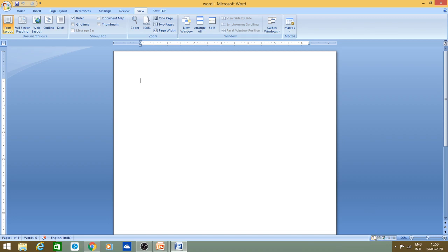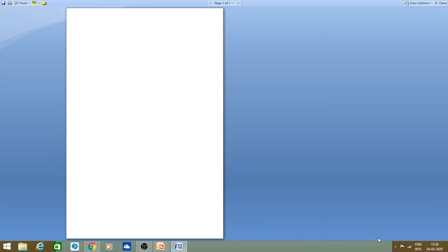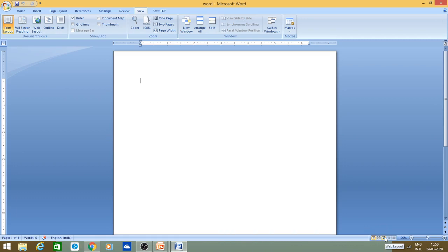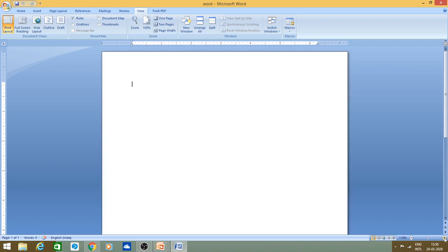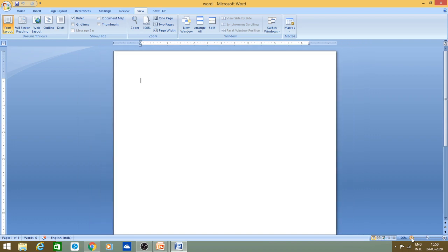These are the views available — you can click on them. This is the Print Layout view. If you want full screen you can click on it. There is also Web Layout, Outline, and Draft view, which we will discuss in a later section. This is the zoom control — you can zoom in or zoom out if you have some difficulty reading the content.